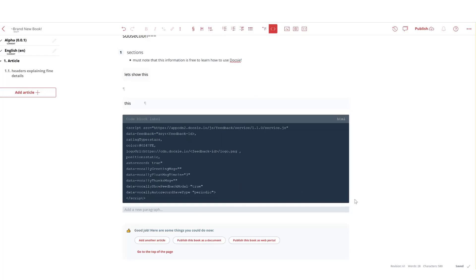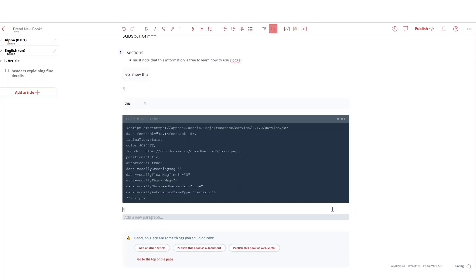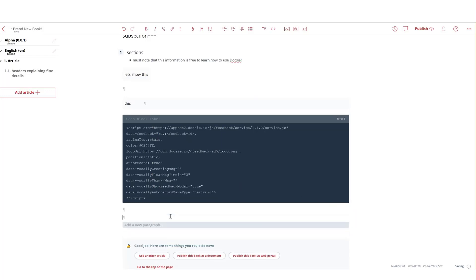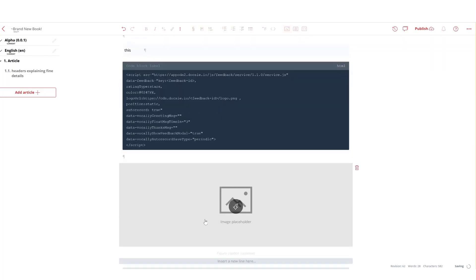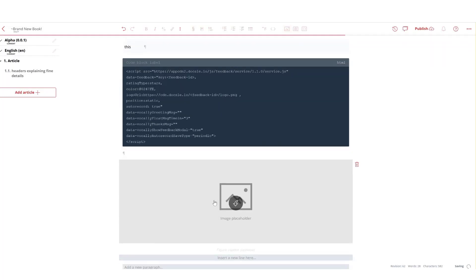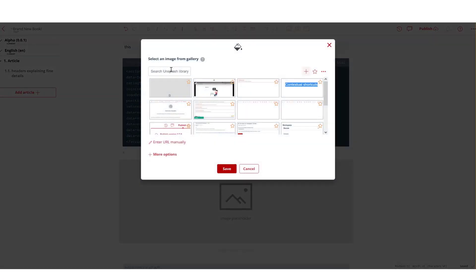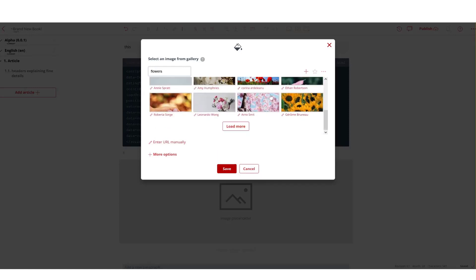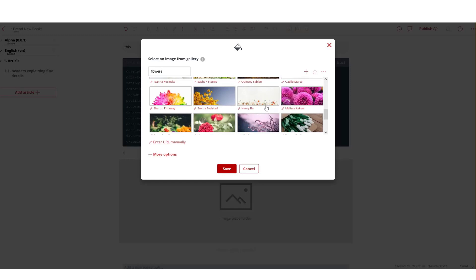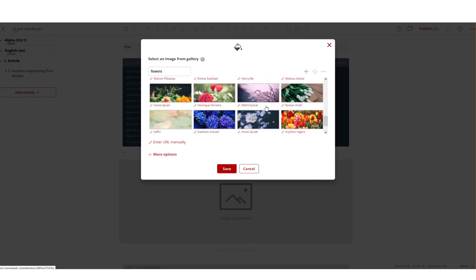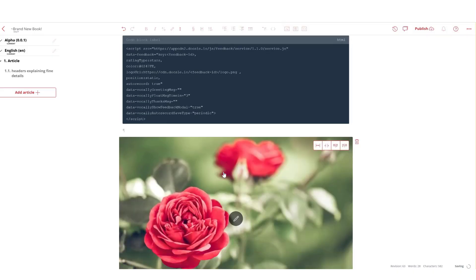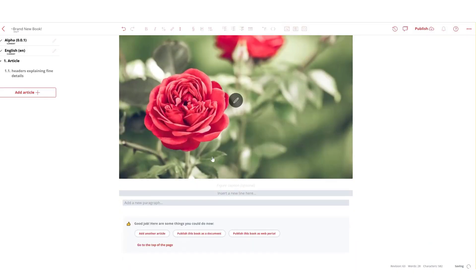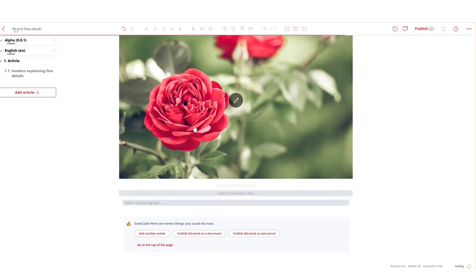Now adding pictures to our Doxy is also a piece of cake. All you need to do is click right here, images, and you can drag or drop or you can use Unsplash. In this case, let's say I want to get a picture of flowers on Unsplash. I can just scroll in, find the one that I like, let's load some more. This looks good, perfect.